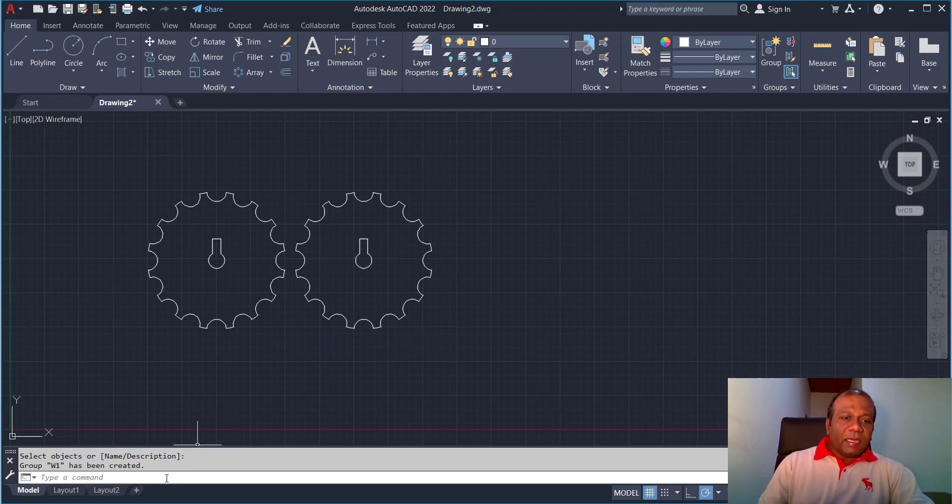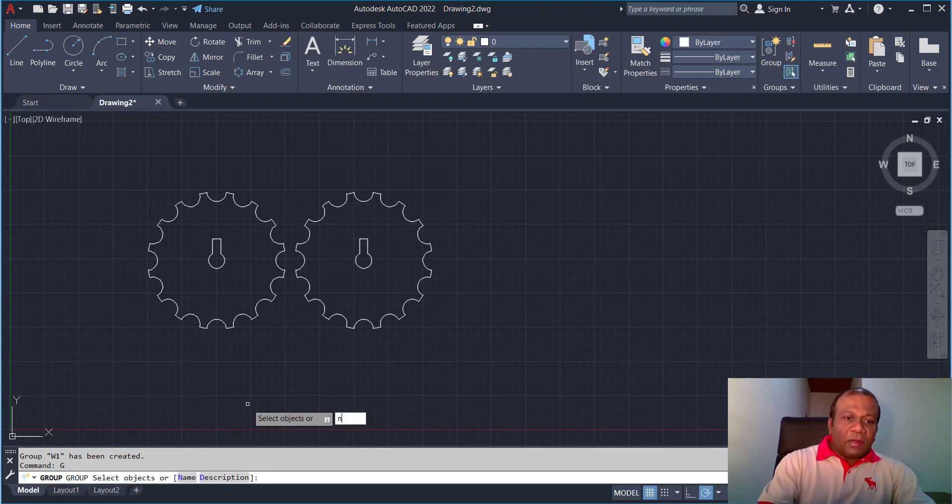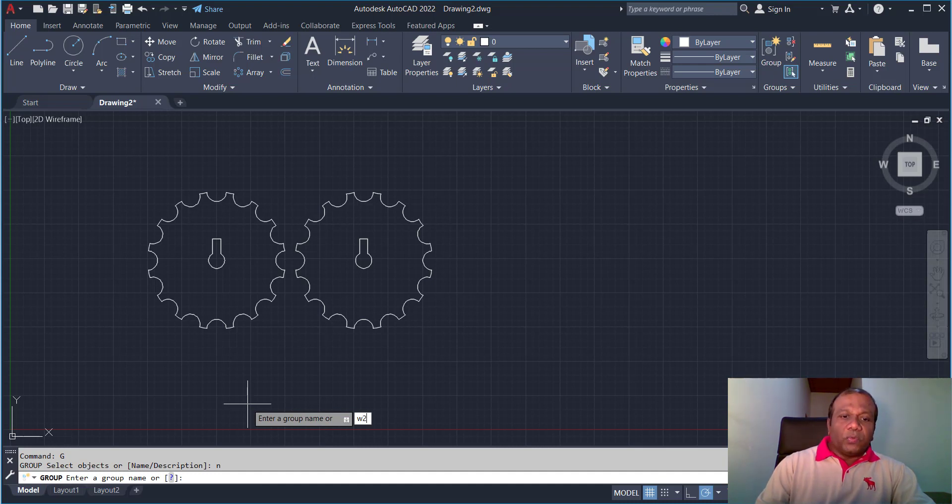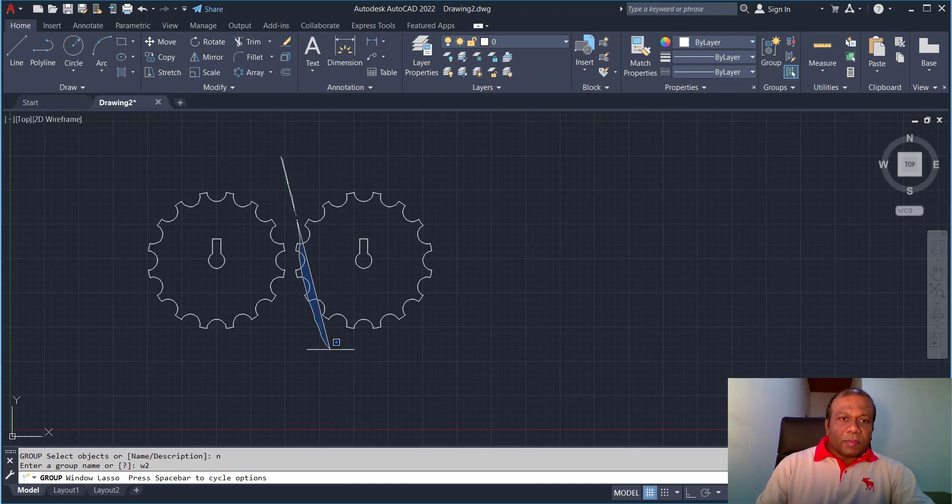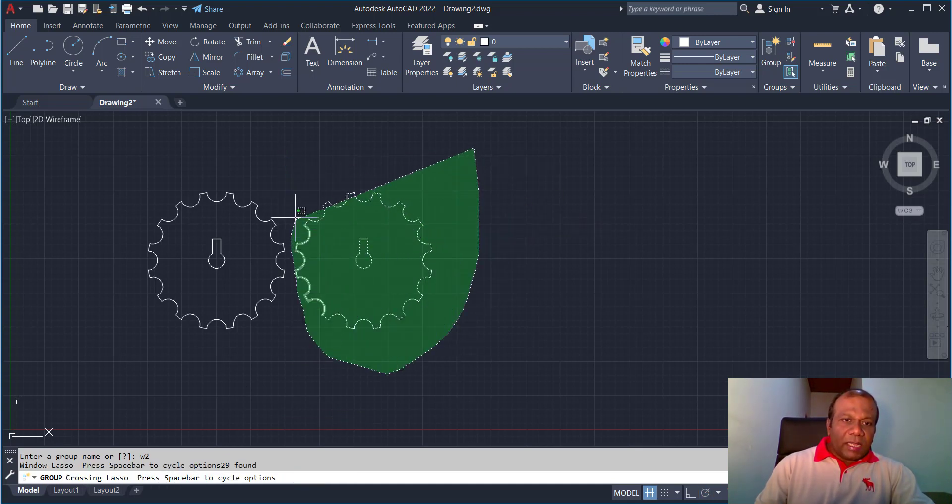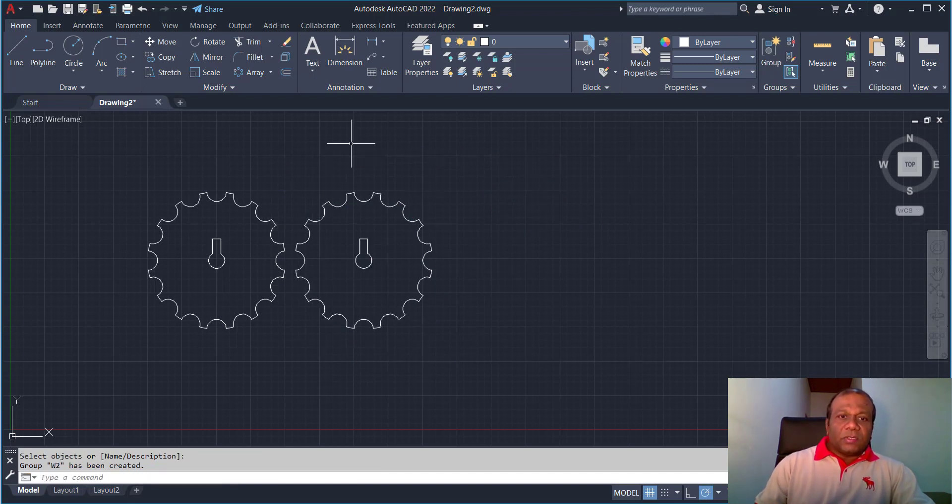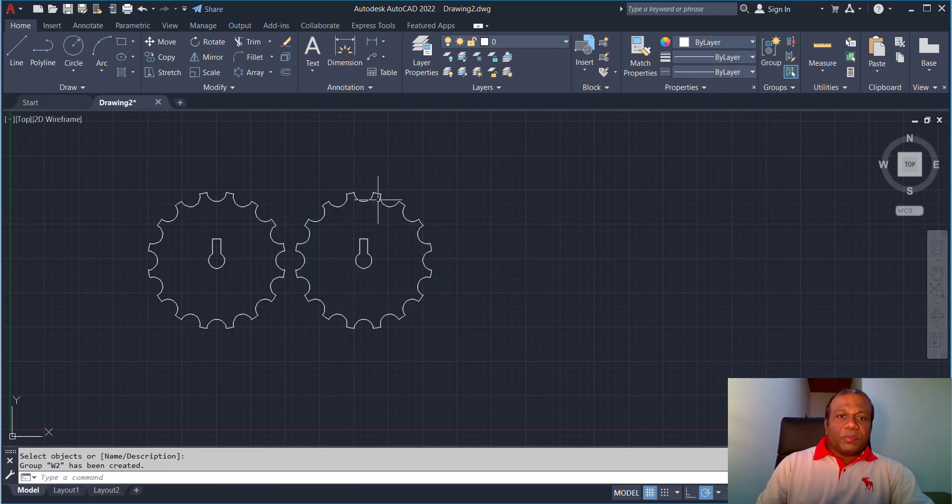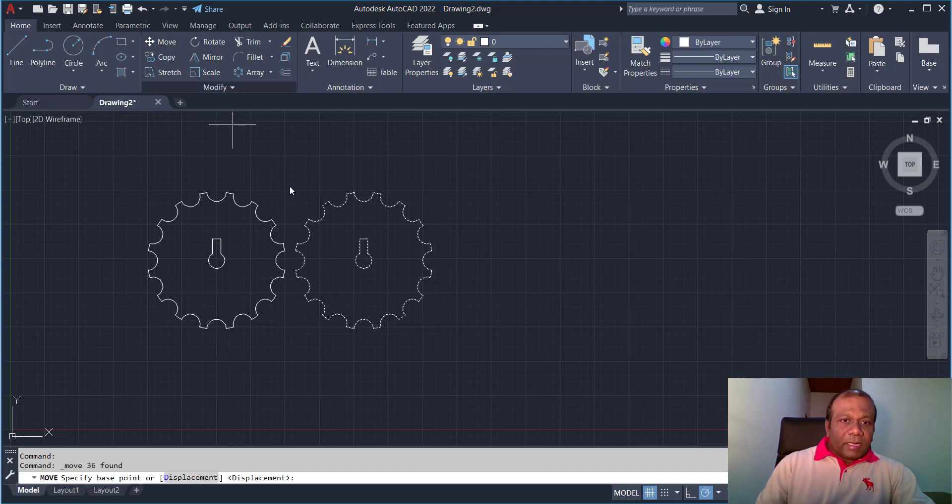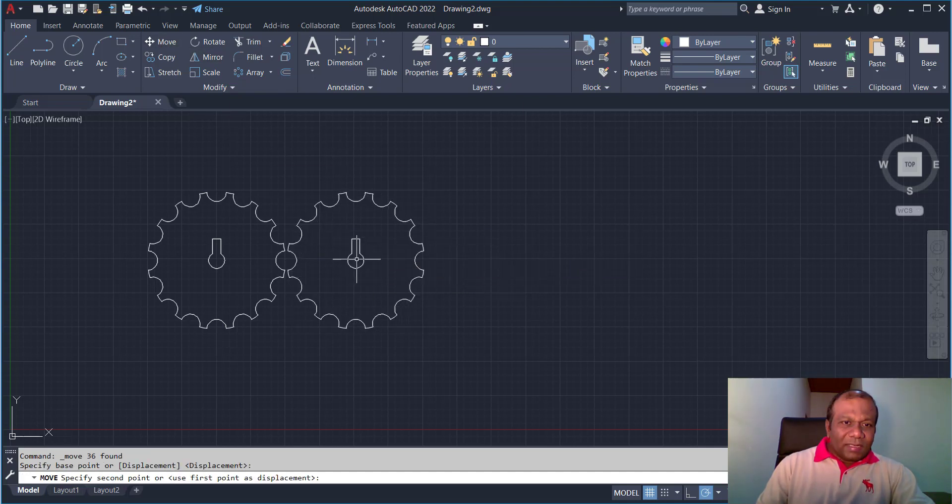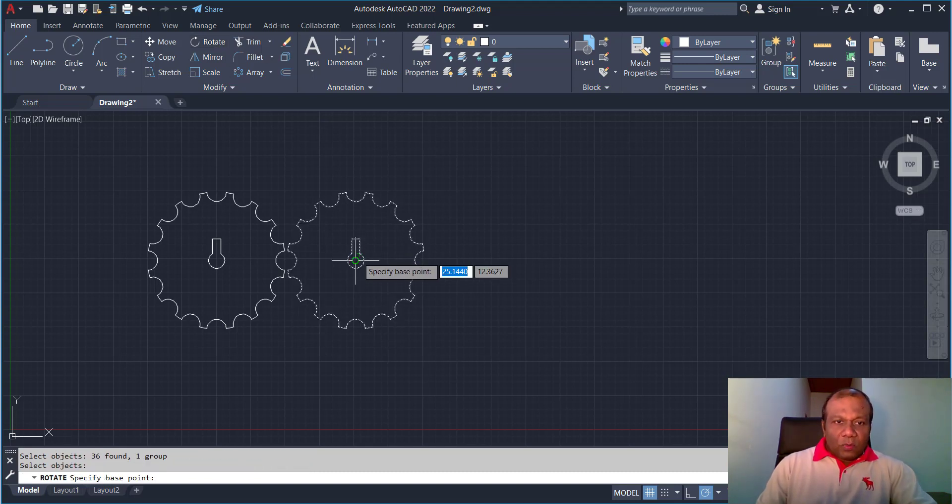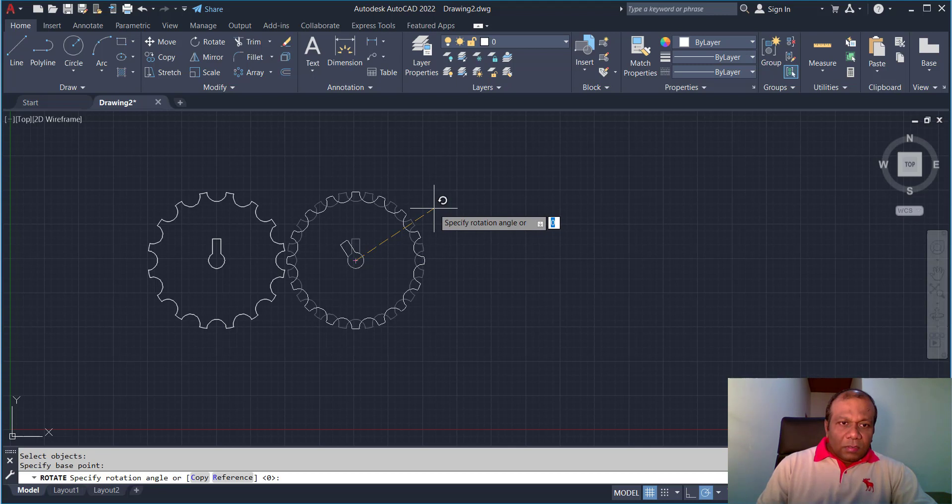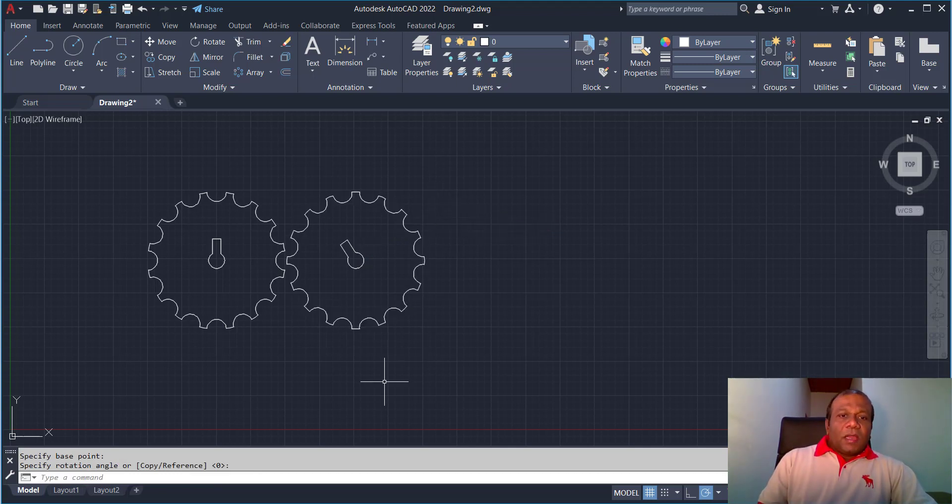Again this one I will type G for the group, enter. You can click on the name or you can type N also for the name. And I will type W2 for the wheel name, wheel 2. Enter and select object. So carefully I will select object, not to select others. And press enter. So I made two groups. Now if you want you can select this one little bit closer, you can move it. You can rotate that one also.